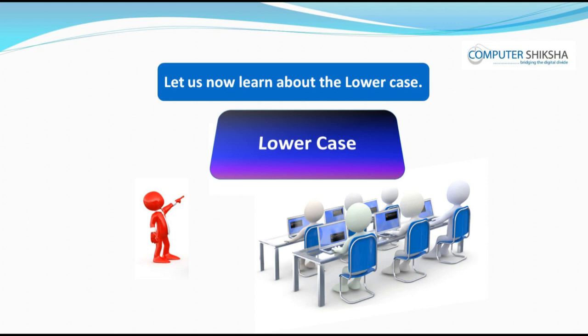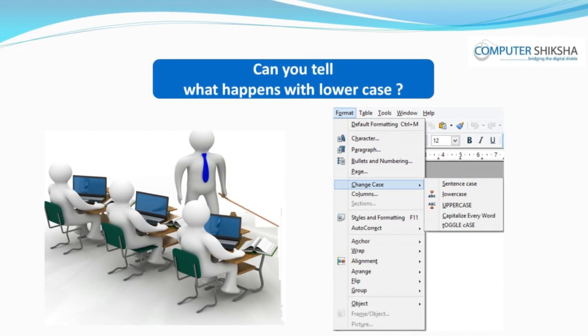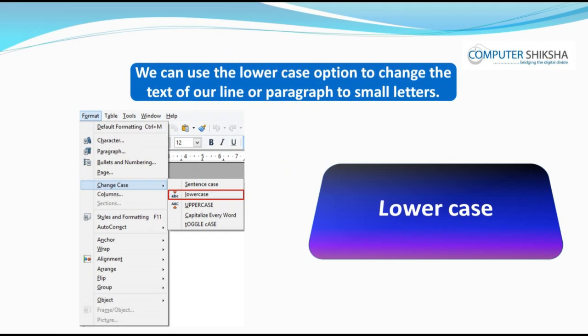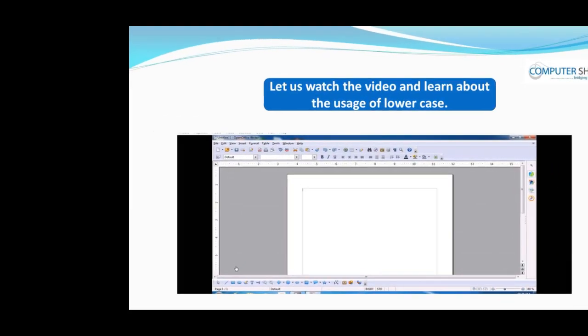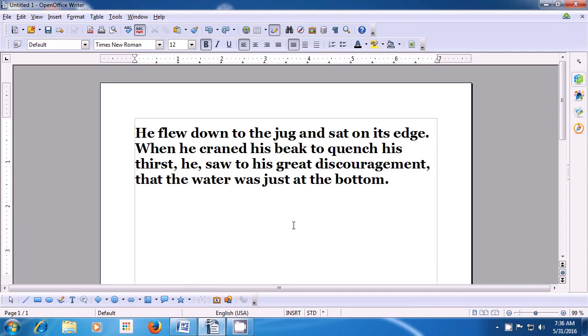Let us now learn about lowercase. Can you tell what happens with lowercase? We can use the lowercase option to change the text of our line or paragraph to small letters. Let us watch the video and learn about the usage of lowercase. With the help of this video, let us learn how we apply lowercase to our paragraph or text.